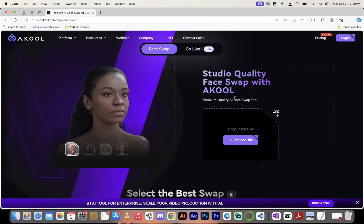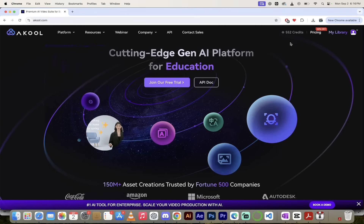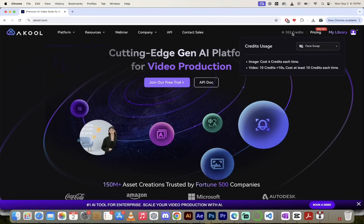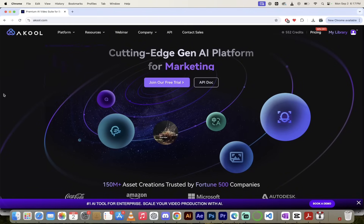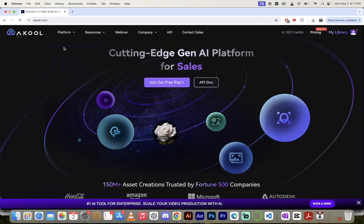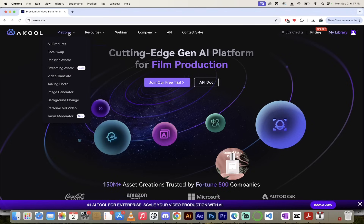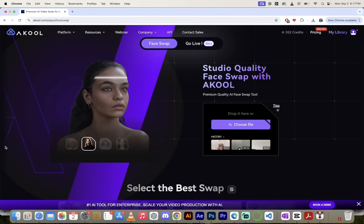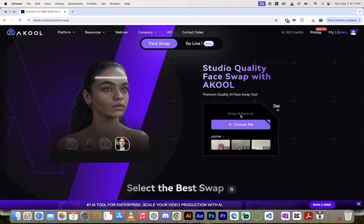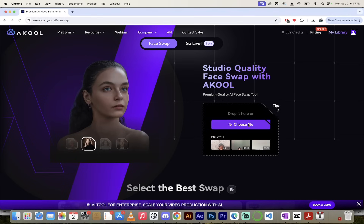Their face swapping is the best of the best, so I'm going to click on that. When you do, you get the option to start dropping in some files. Here on the main screen, you'll notice I have 552 credits — I have a paid account, but for those of you just testing it out, you can use the free trial, it works great. Up at the top left under platform, you'll see all the different choices. The one we're focusing on is face swapping. You'll see the ability to drag and drop or upload a file, so I'm going to go ahead and click on choose file.